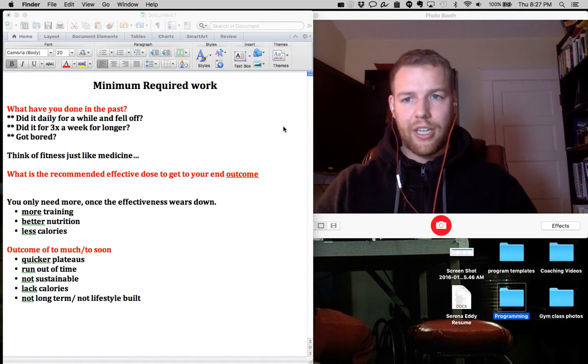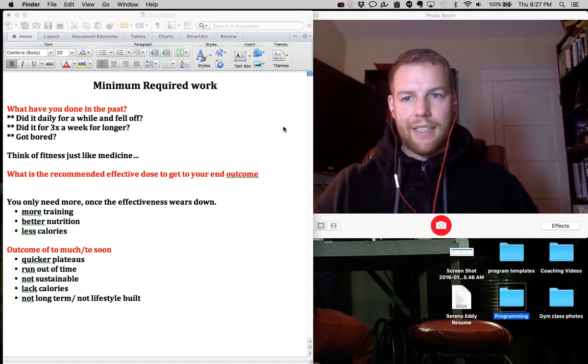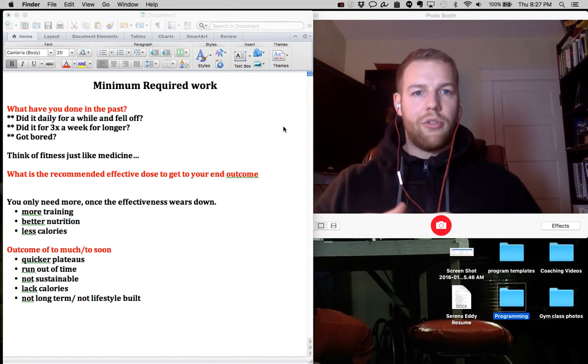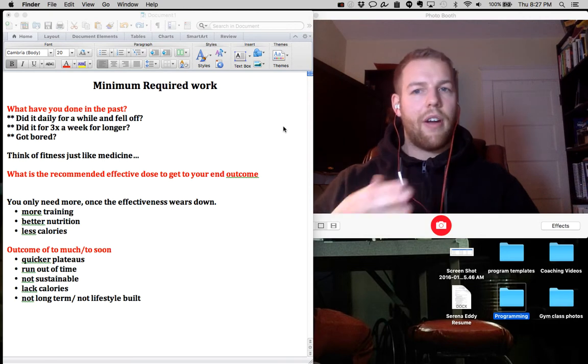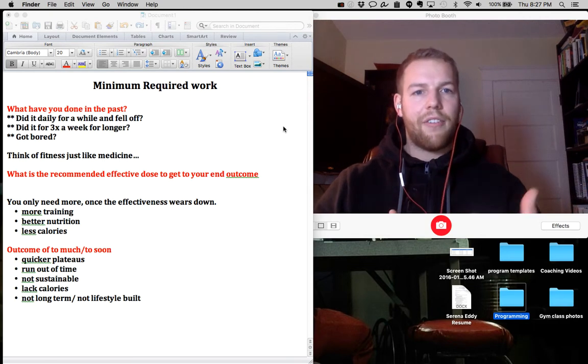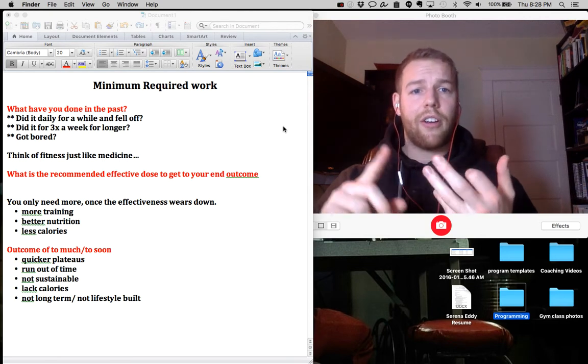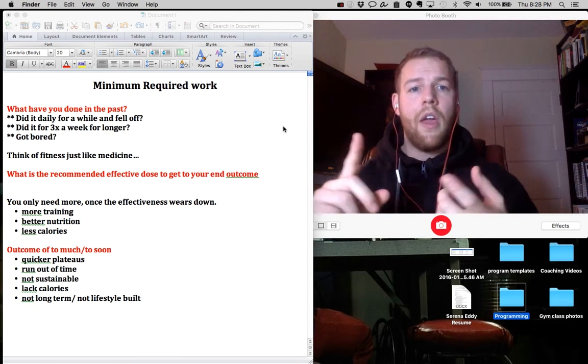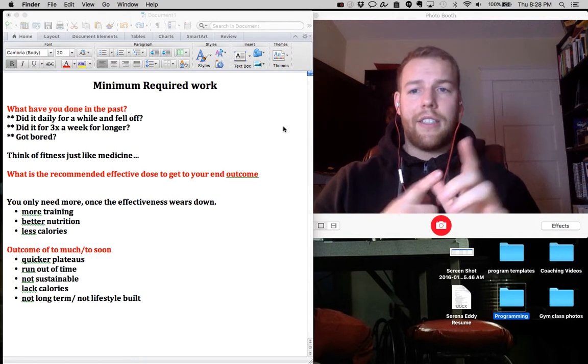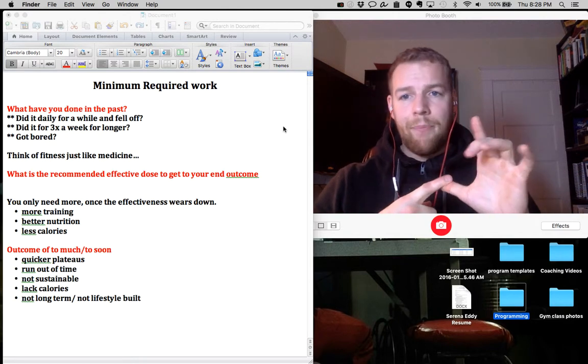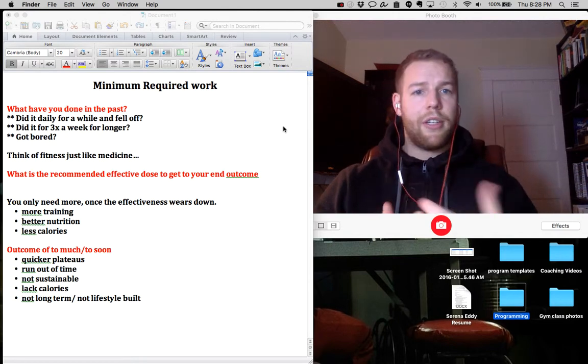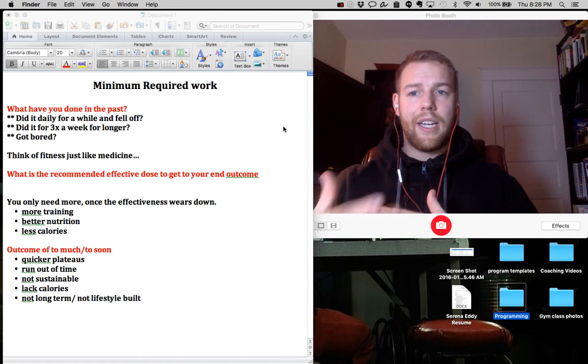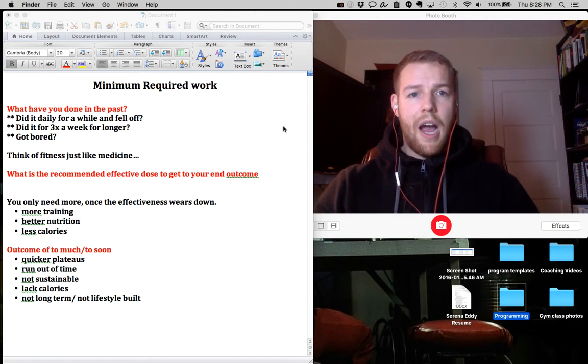So again, the first question I ask is how did that work for you in the past? Did you try a program previously and go every day and then fell off because you got exhausted, tired, worn out, injured, ran out of time? Did you go through a program and only do it three times a week and you did it for longer periods of time?